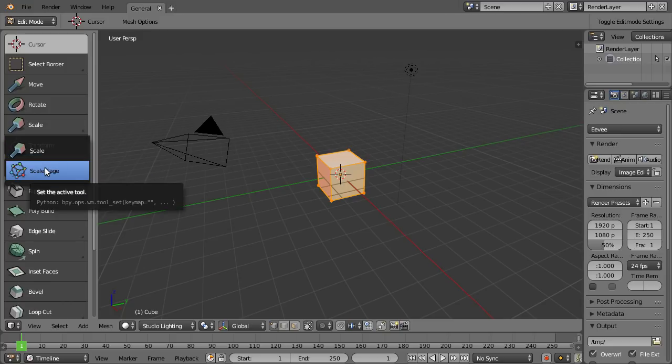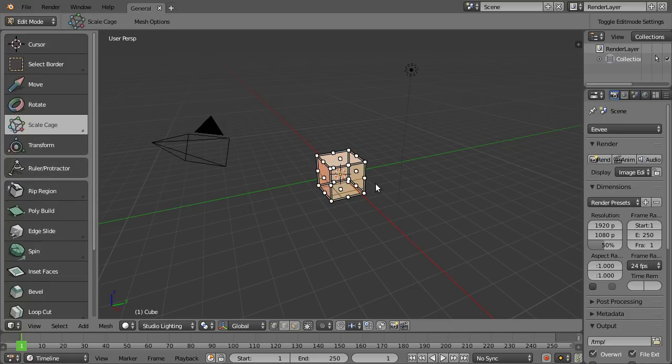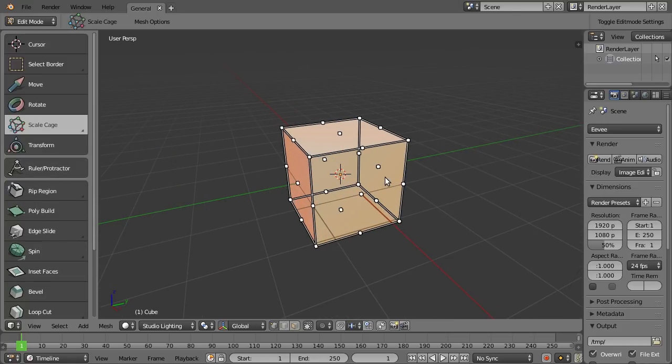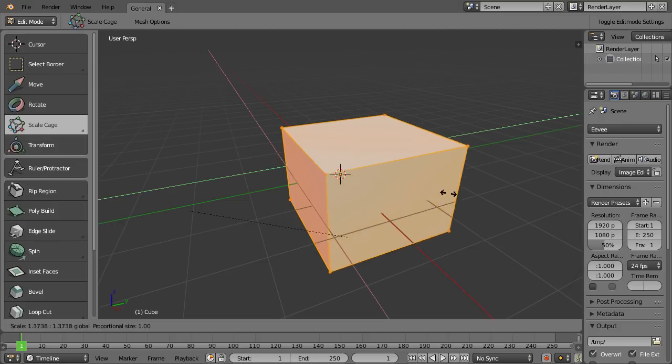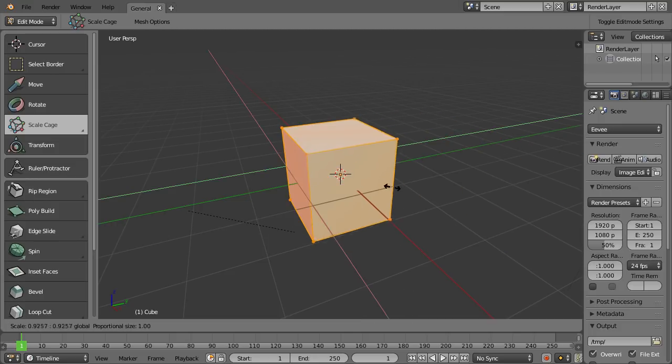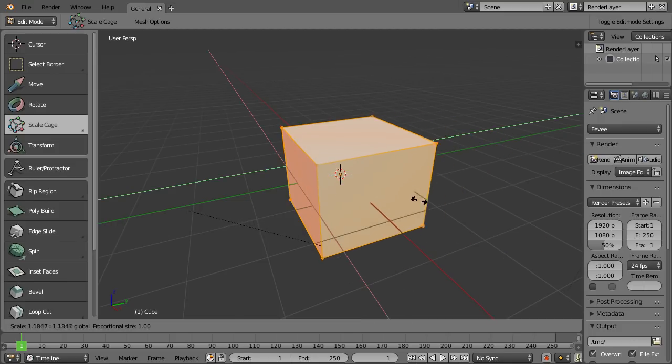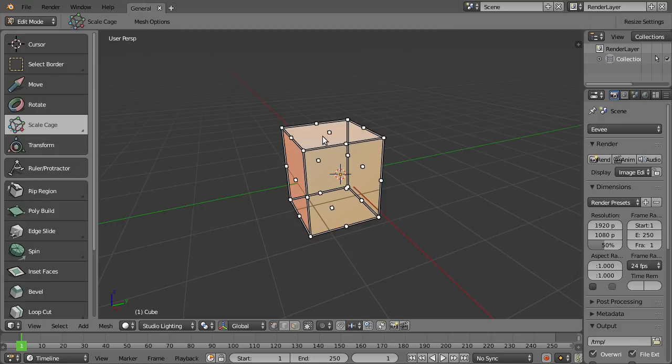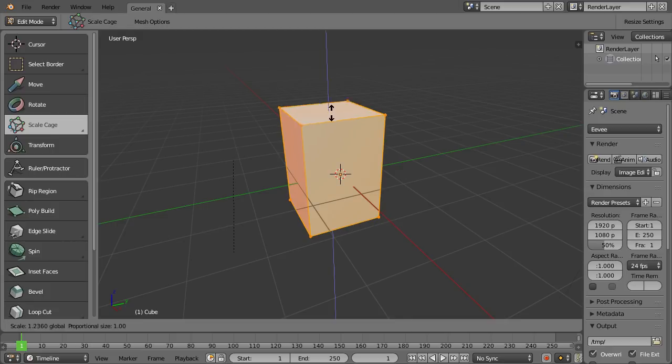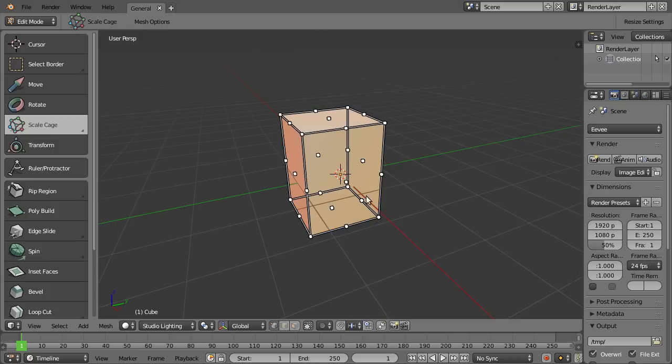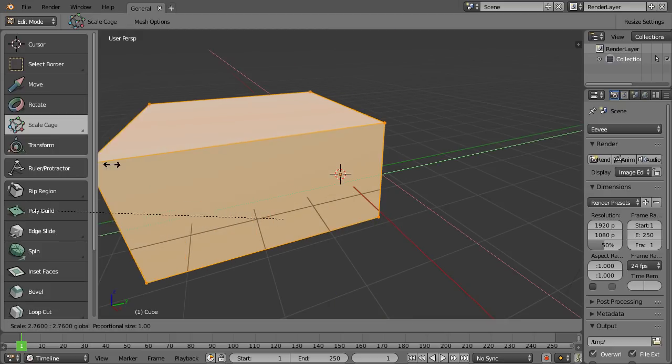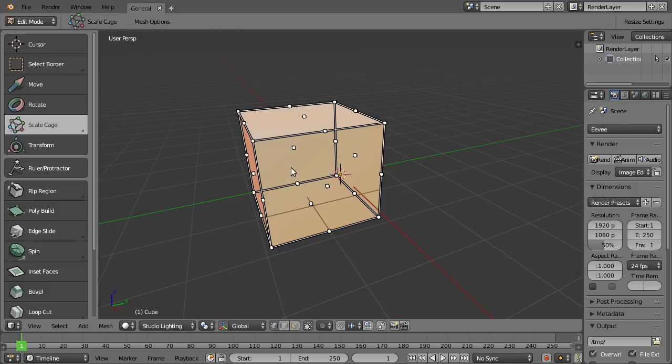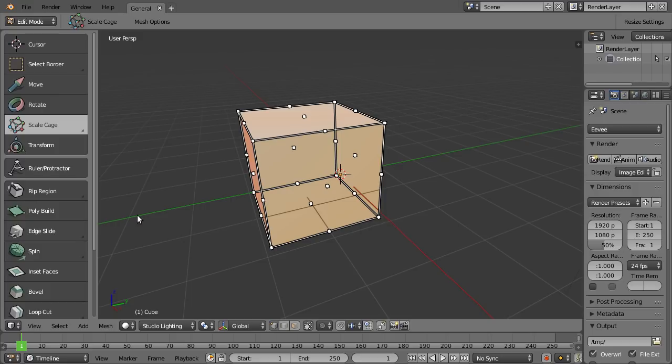This is a pretty nice widget that allows me to constrain scaling to axes pretty easily—for example, here the Z-axis, or here the X and Y axes. Pretty cool, but this isn't about the widgets. I'll make another video on that. This is about what's going on with the icons.